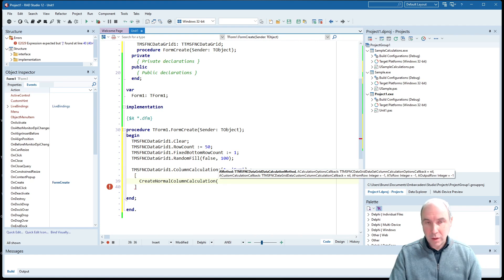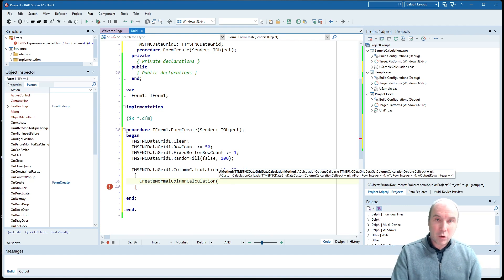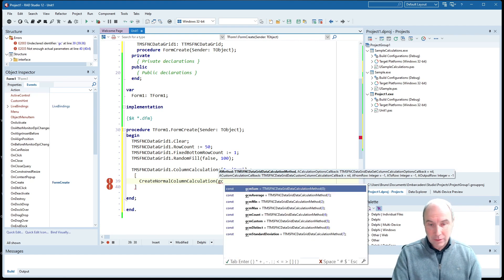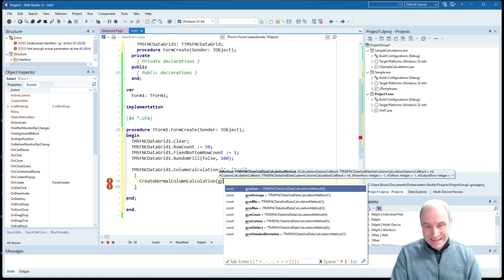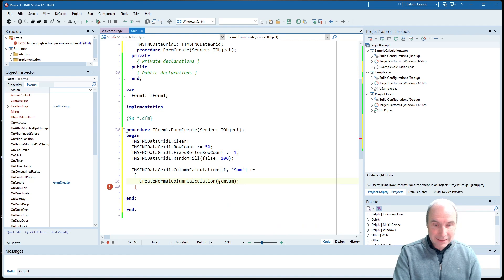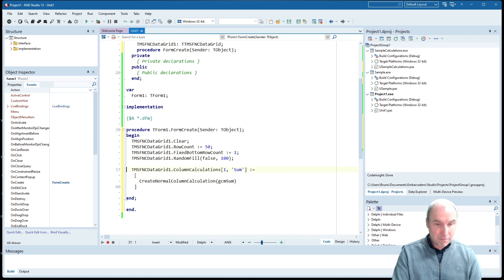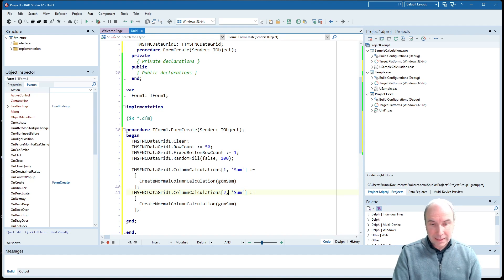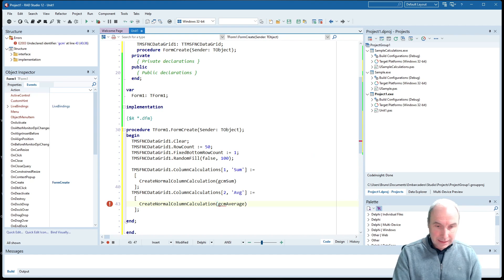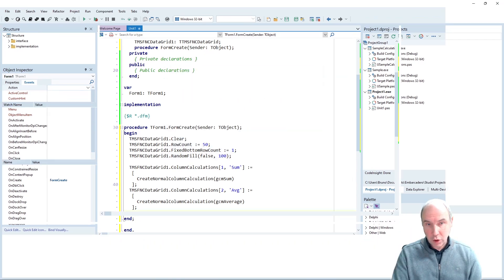When you do not specify a range, using the default values in column calculations, all normal cells within a column are taken into account to perform the calculation. There are already a couple of built-in calculation methods: sum, average, maximum, minimum, count, count distinct values, or a custom calculation. Let's add a sum for the first column and for the second column let's calculate the average. Adding the average should be sufficient to get our calculation going in the grid.